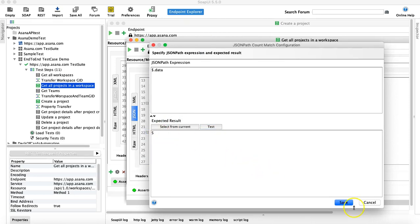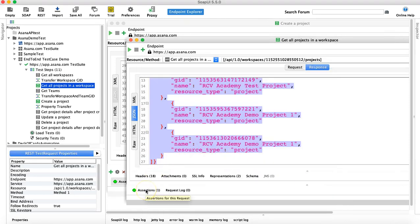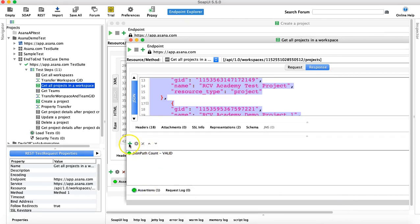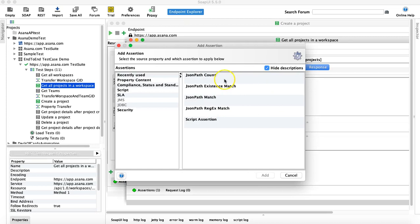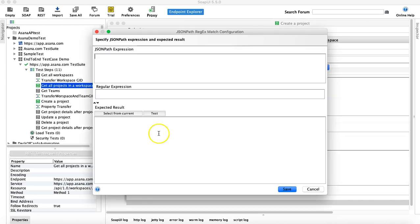We've now covered JSON Path Match, JSON Path Existence Match, and JSON Path Count. The last one is JSON Path Regular Expression Match. This assertion matches the content of a JSON path node value based on a regular expression you provide.